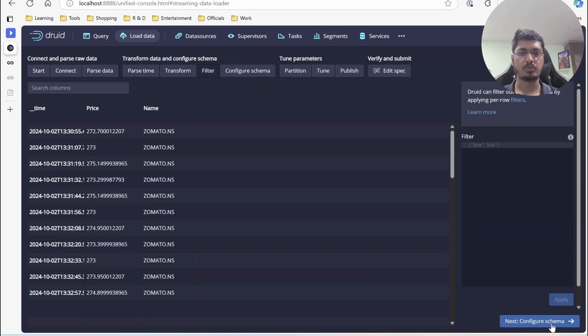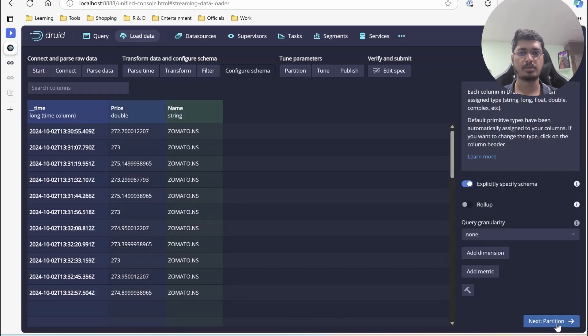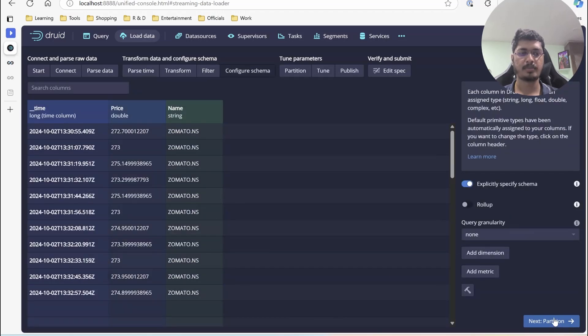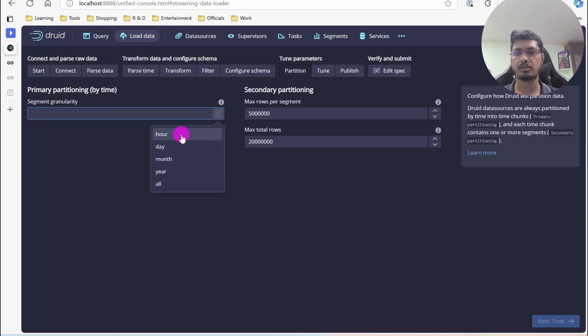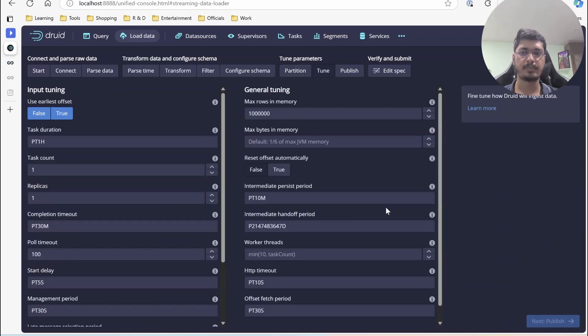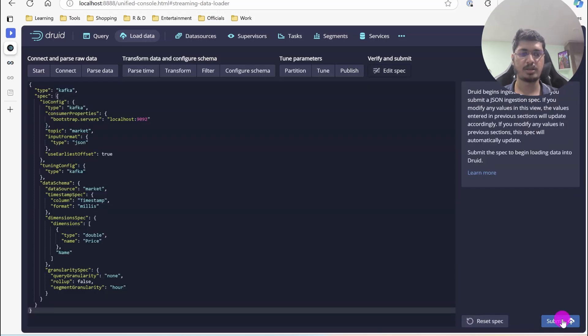There is no data, nothing, no partition. Let it be like lowest level of granularity. Release offset true, publish, inspect, submit.